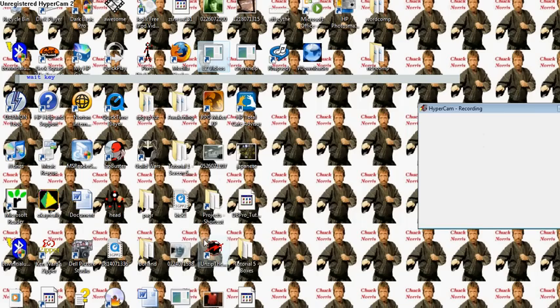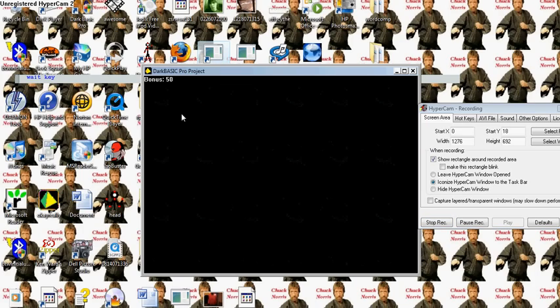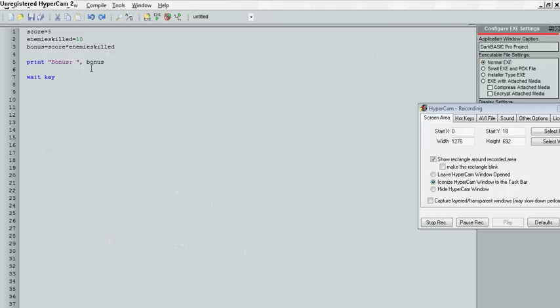So we have integers, real numbers, and strings — we've gone over those. And we've gone over the print command. I think that's good enough for the first tutorial.